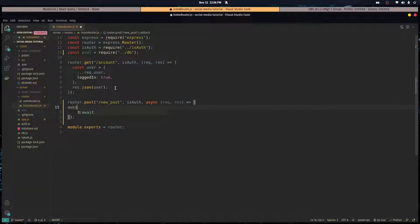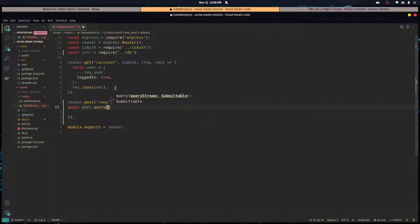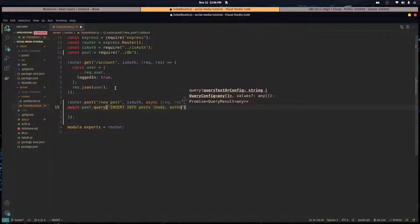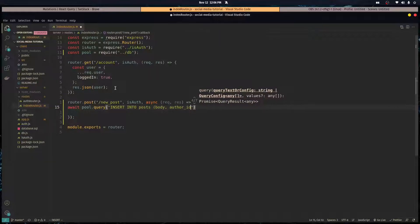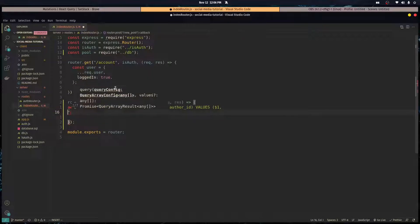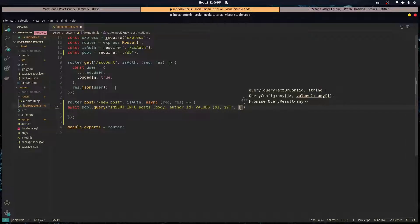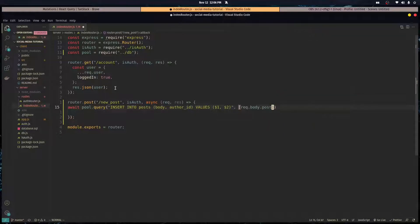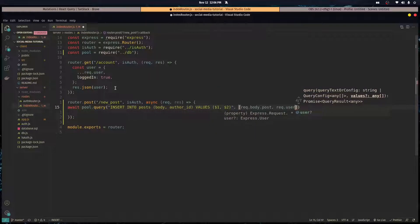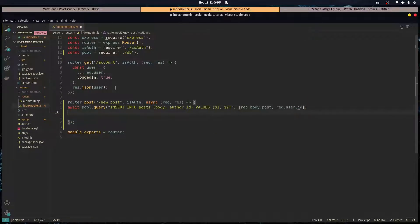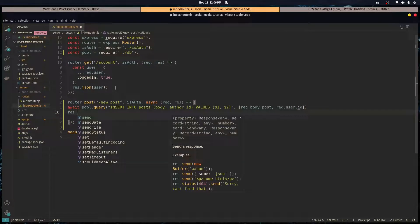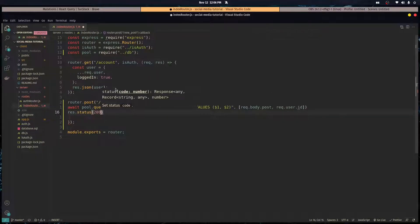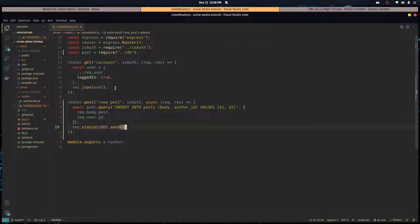We're going to await pool dot query and insert into the post table in the body column and the author ID column the values dollar sign one, dollar sign two. For dollar sign one, which is the body, we're going to do request dot body dot post. The second one, which is the ID number of the user, is request dot user dot ID. And we're just going to do res dot status 200 and send that over. That's pretty much it.